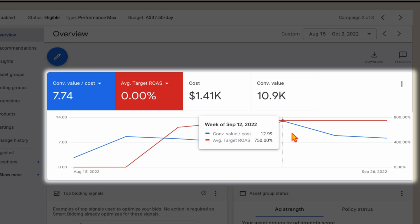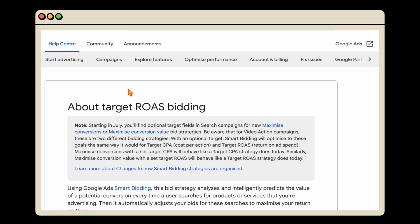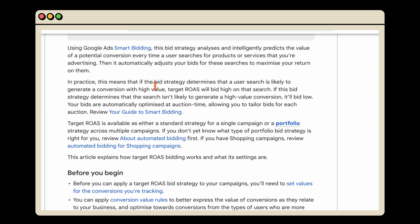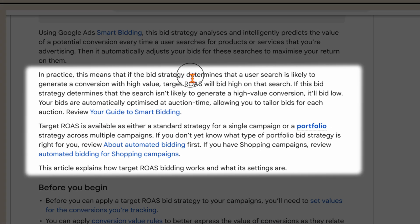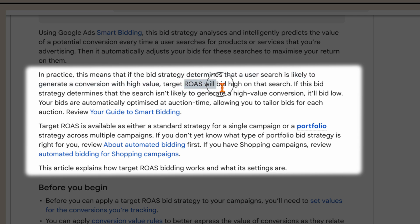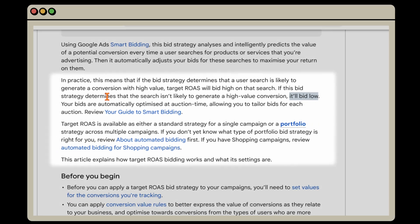We now have the target ROAS set at 750%. Target ROAS is an automated bidding strategy where Google determines if a user is likely to generate a conversion with a high value, and will automatically bid higher because they anticipate high ROAS on that individual search. However, if Google deems that the user's demographics, search history, and the term they're using aren't likely to generate a high conversion value, it will use a lower bid. The same logic applies for target CPA — but rather than targeting ROAS, it targets the amount per conversion.